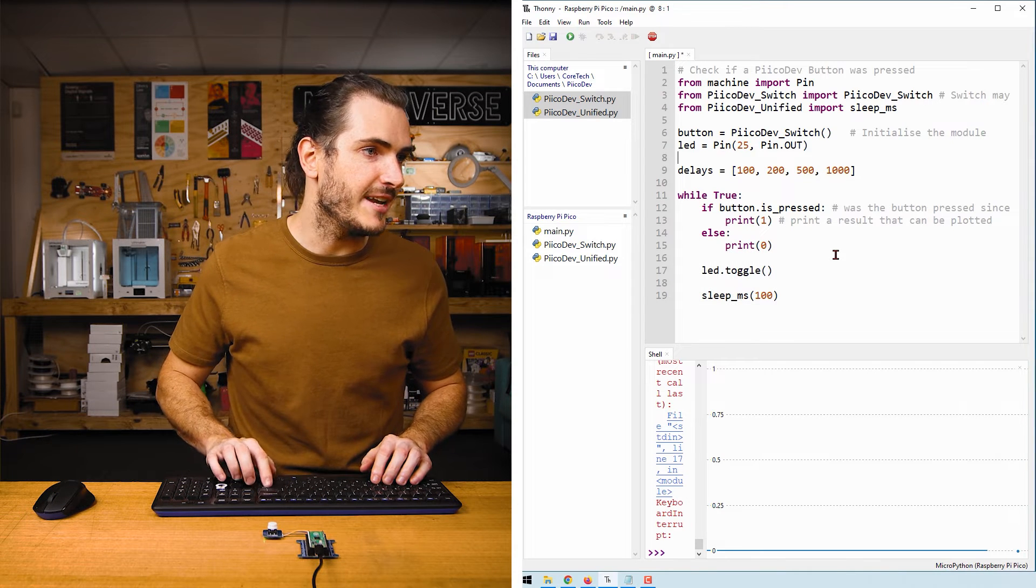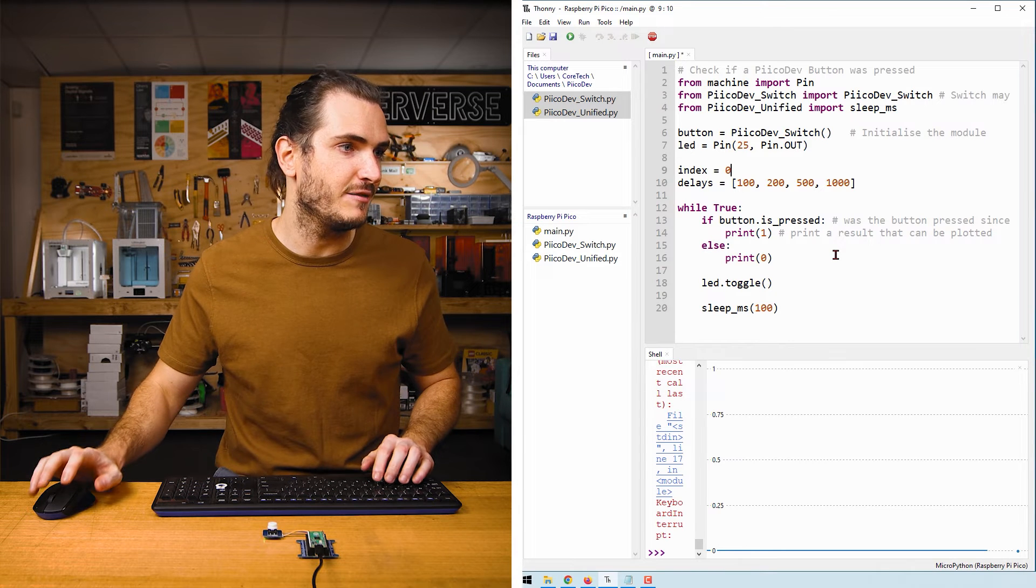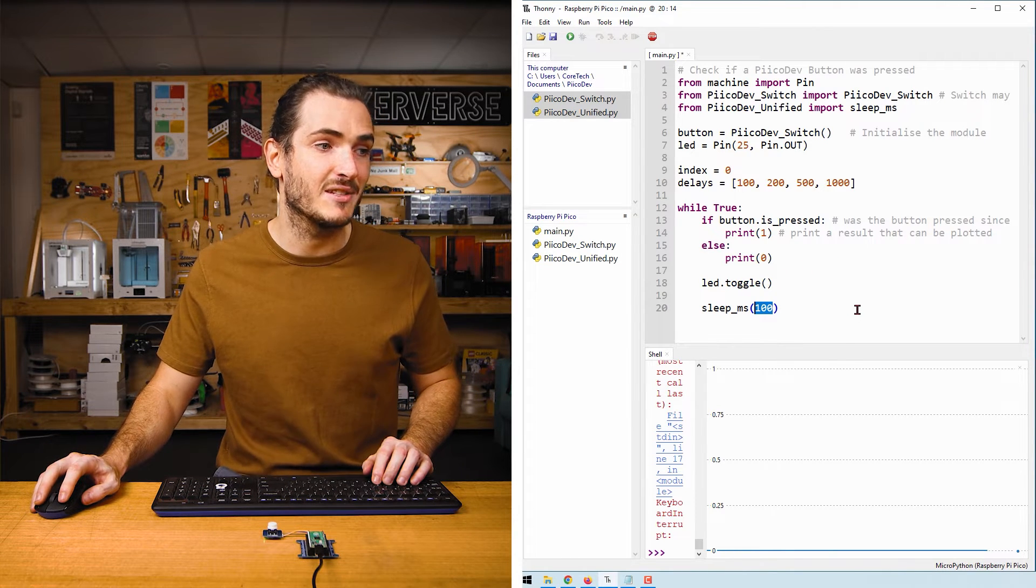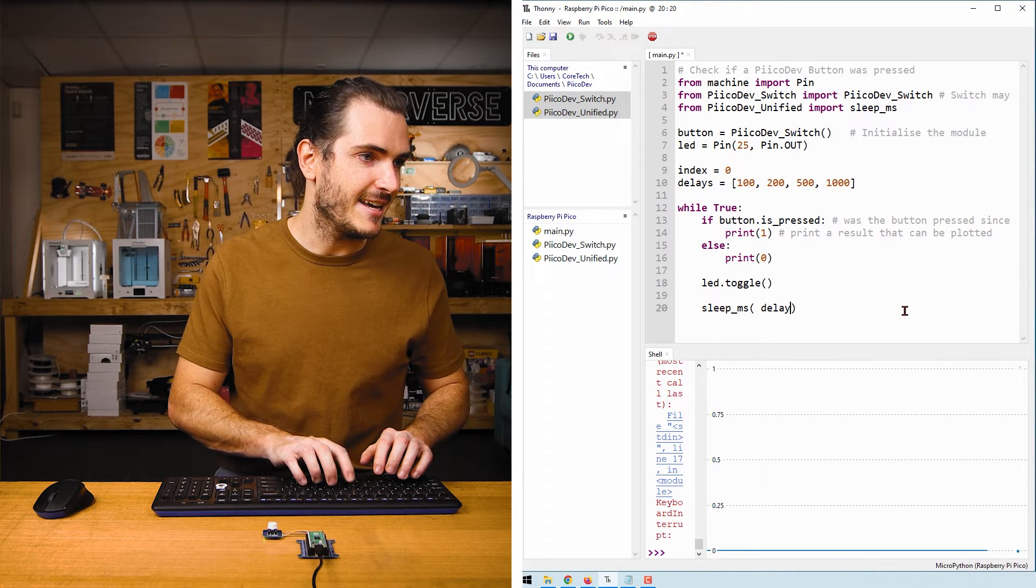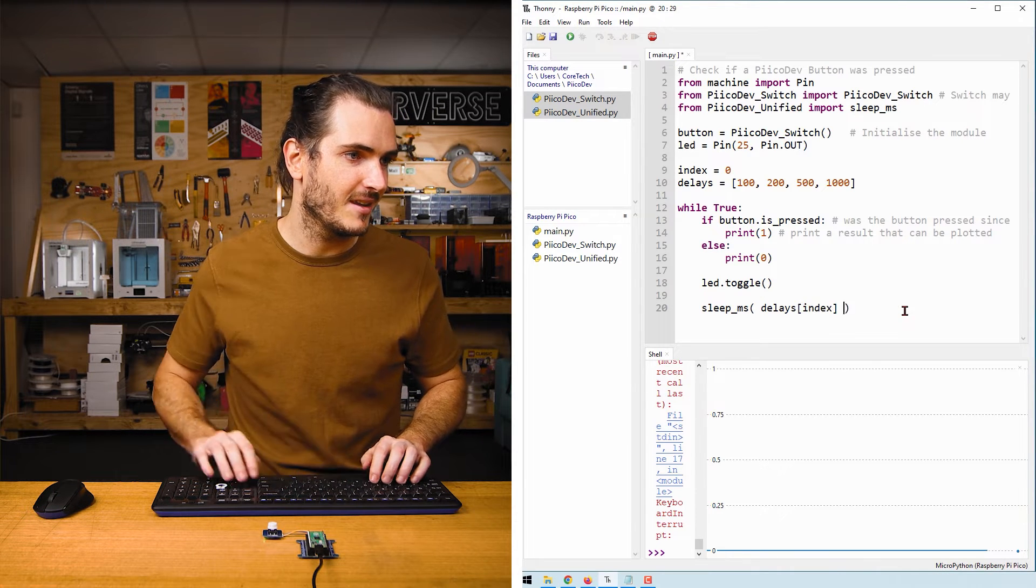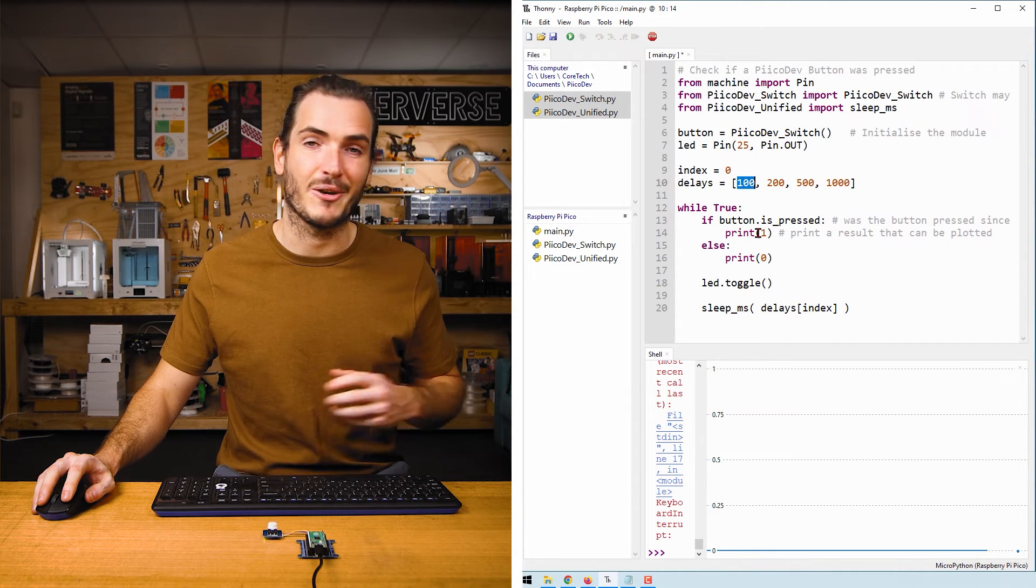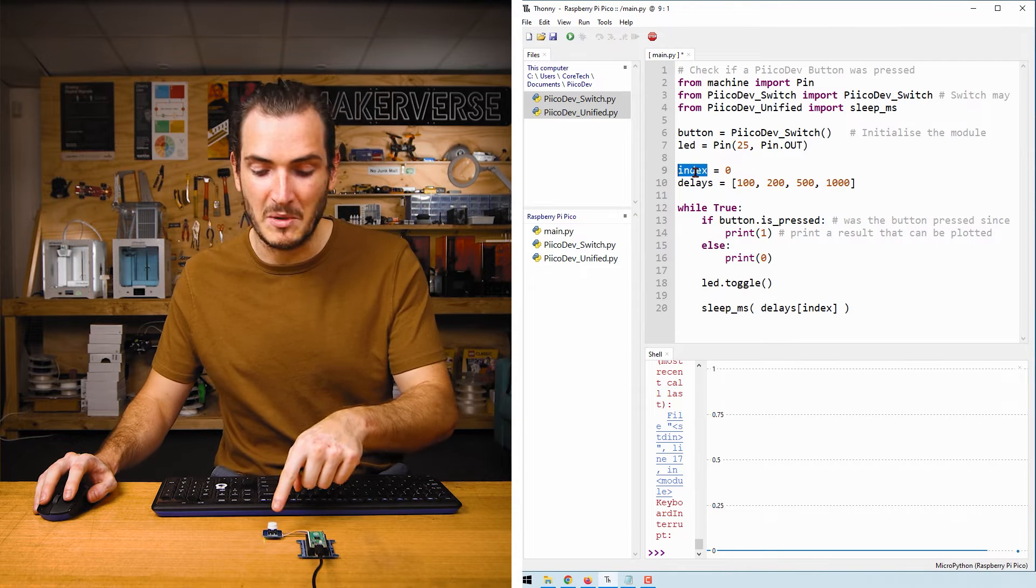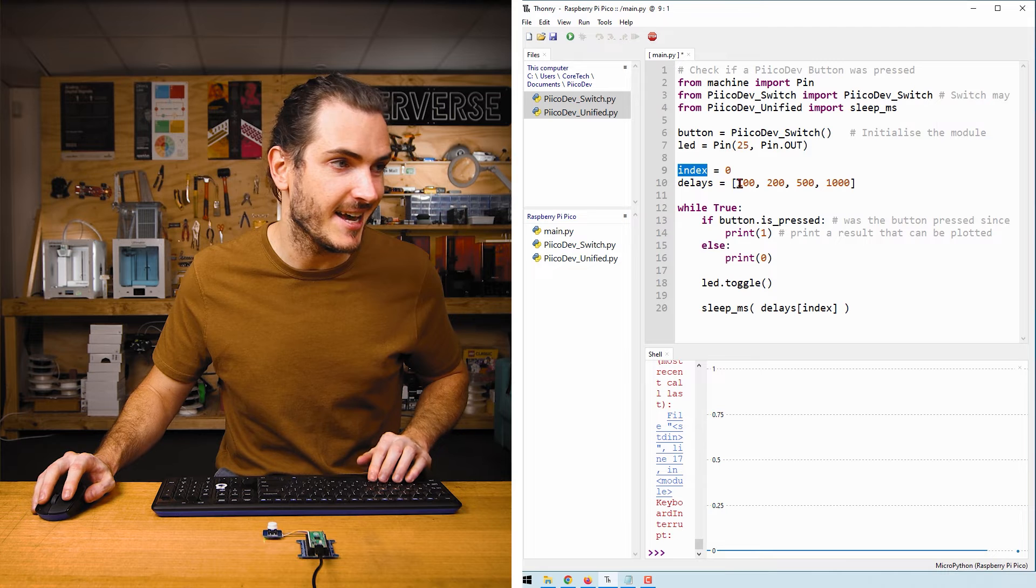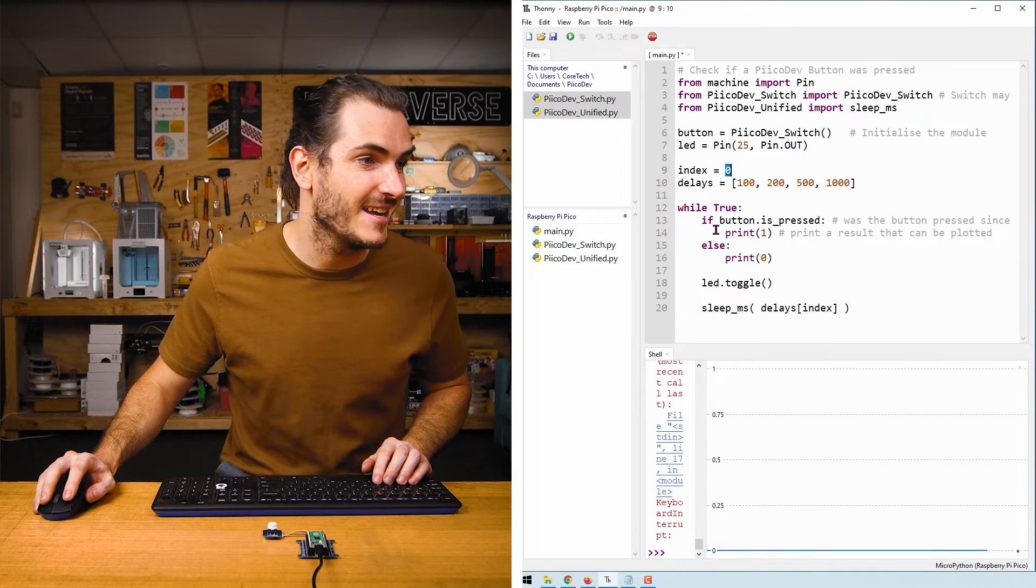We'll also need an index to step through this list and we'll start that off as zero. So now instead of calling sleep_ms for 100 milliseconds, we can call delays[index]. And because index is currently set to zero it's going to be the same thing - it's going to select 100 milliseconds. But if we update index when we press the button it will step through this list and select a different delay. And that's exactly what we'll do next.